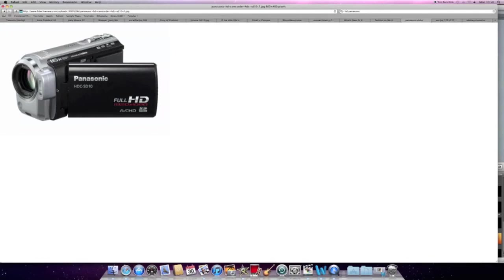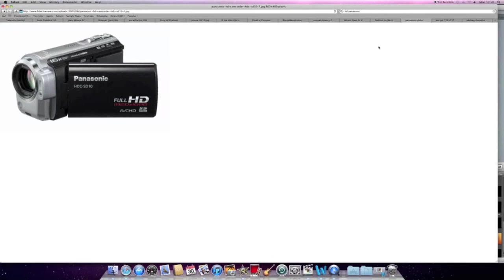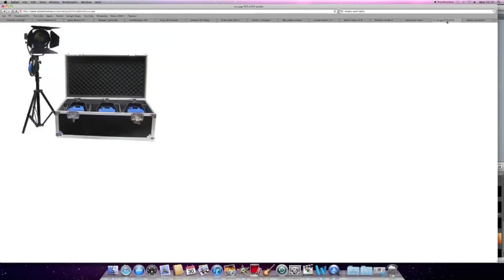Here are the cameras that we use to film our video. As you can see they're HD Panasonic and also have an SD card which is much easier to upload our footage onto the Mac rather than via a firewire. It's also got two lights on the front and zoom features as well.